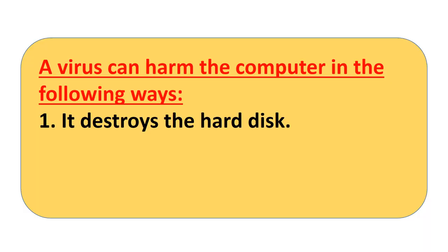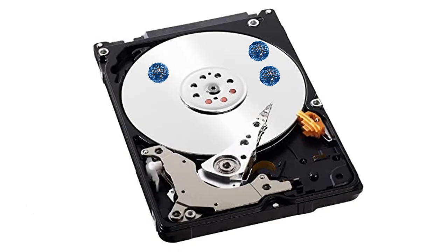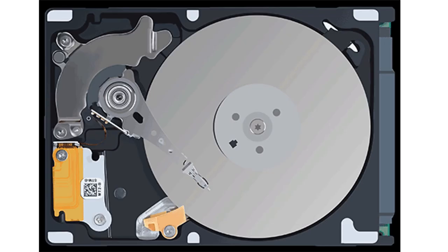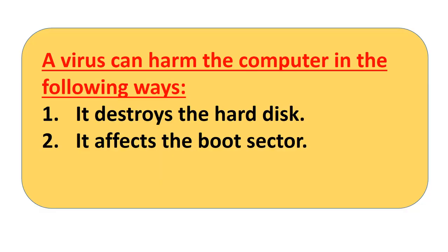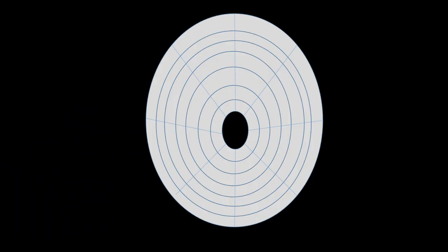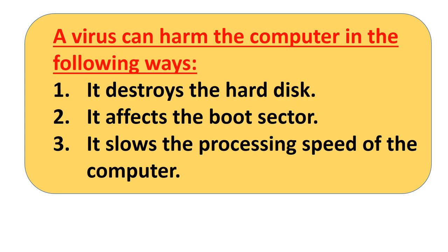A virus can harm the computer in the following ways. One, it destroys the hard disk by either formatting it without warning or by destroying some of its parts. Second, the virus affects the boot sector. It can change the boot sector of the hard disk. If the boot sector is affected, the computer cannot boot. Third, it slows the processing speed of the computer.